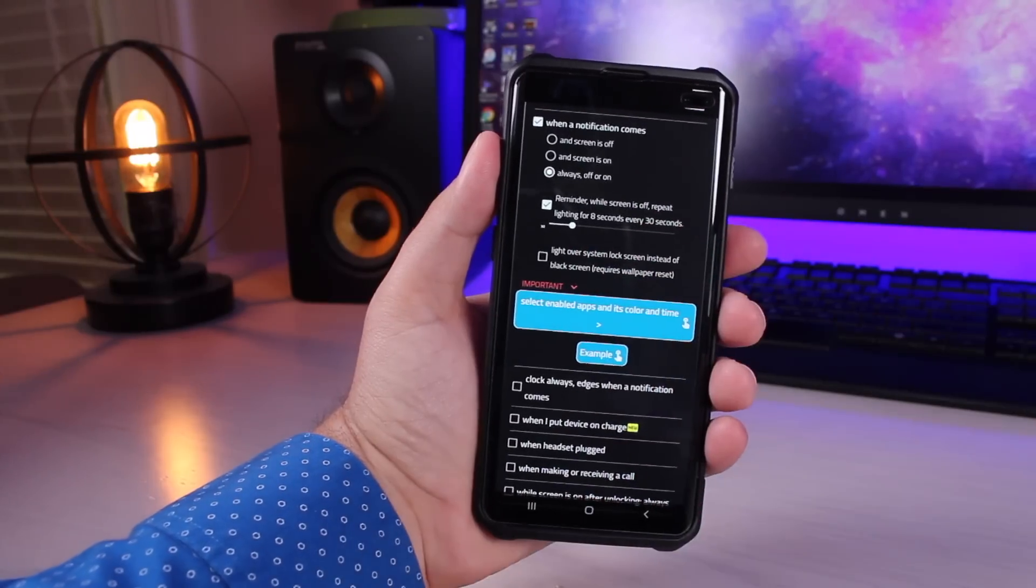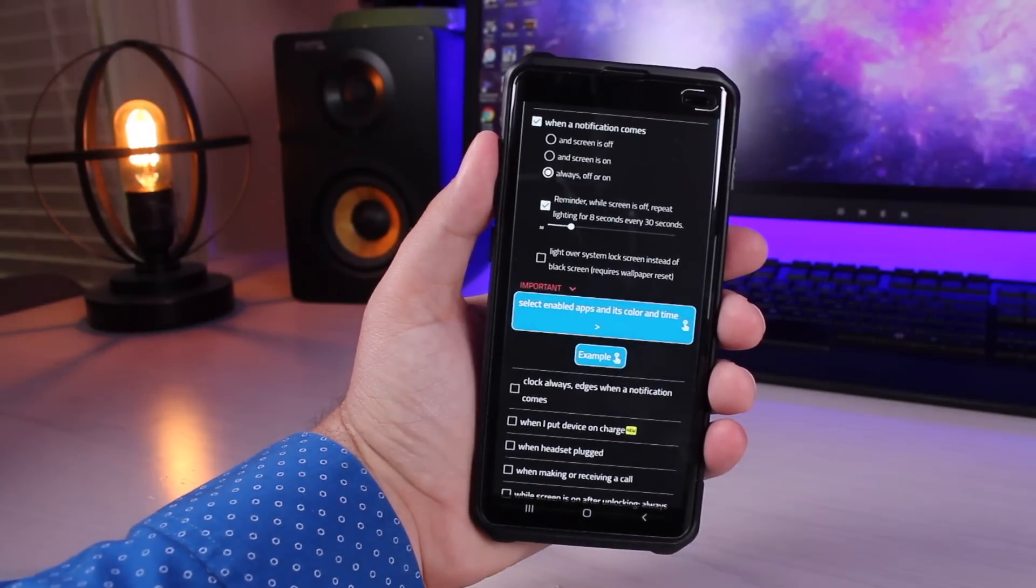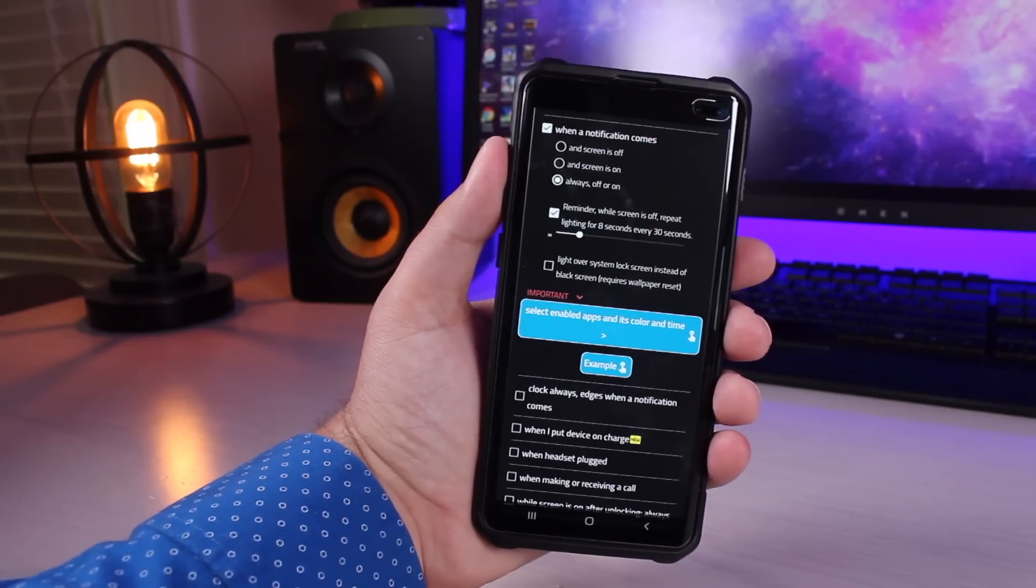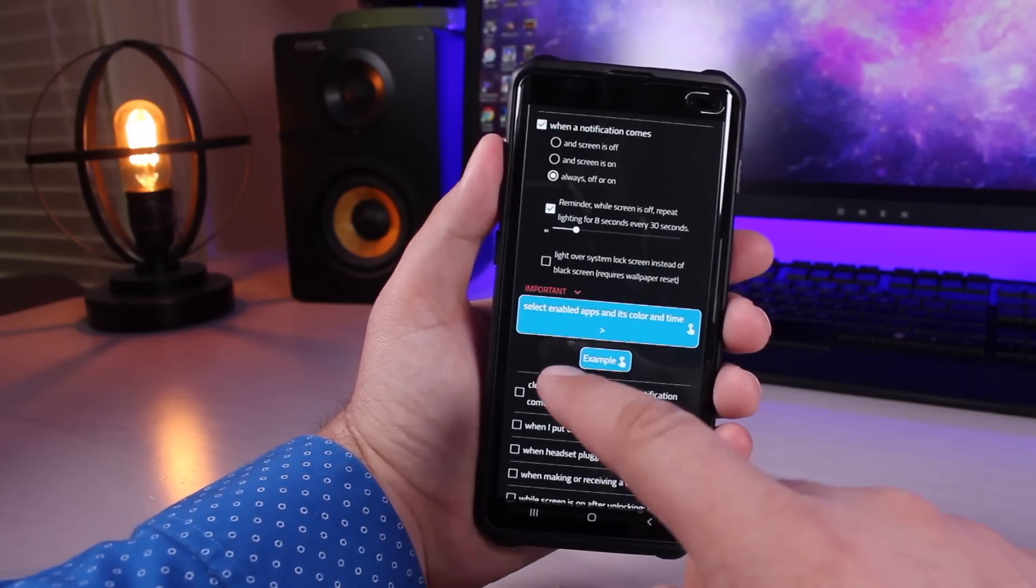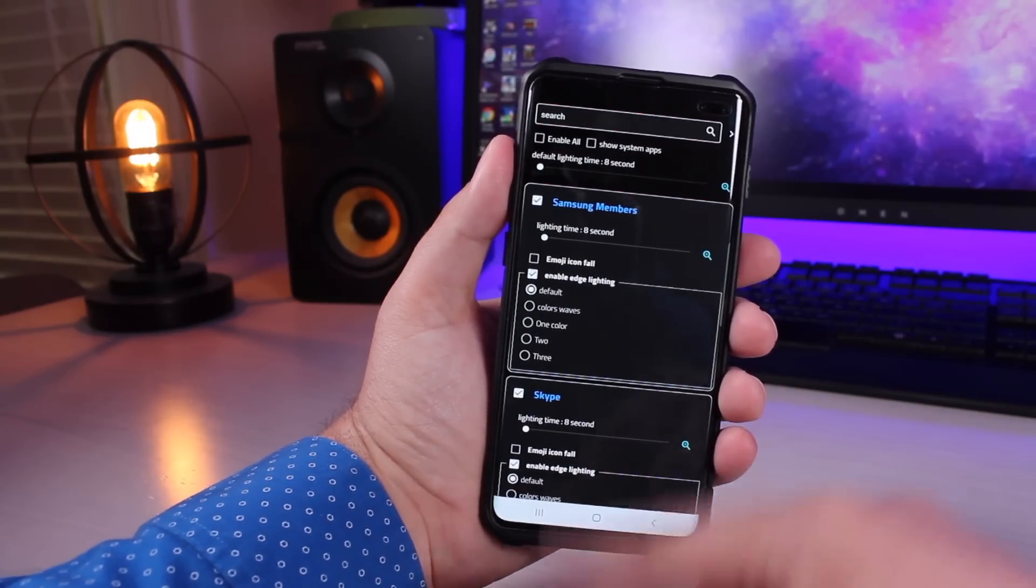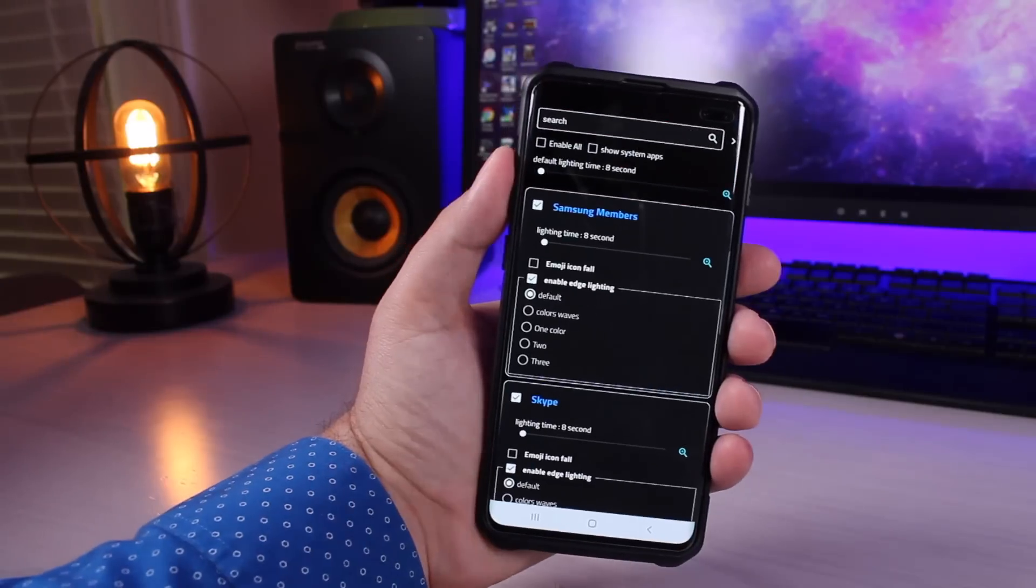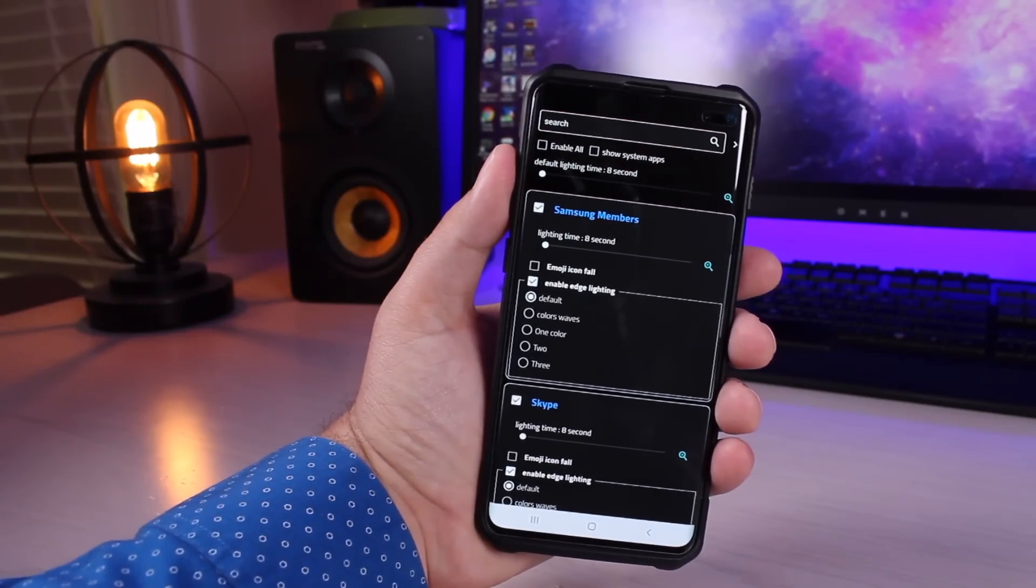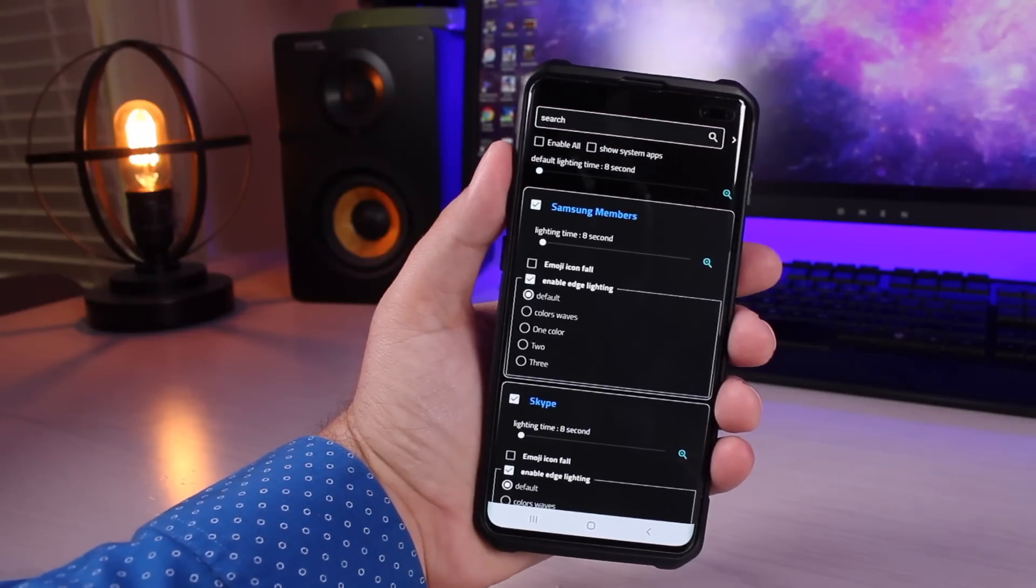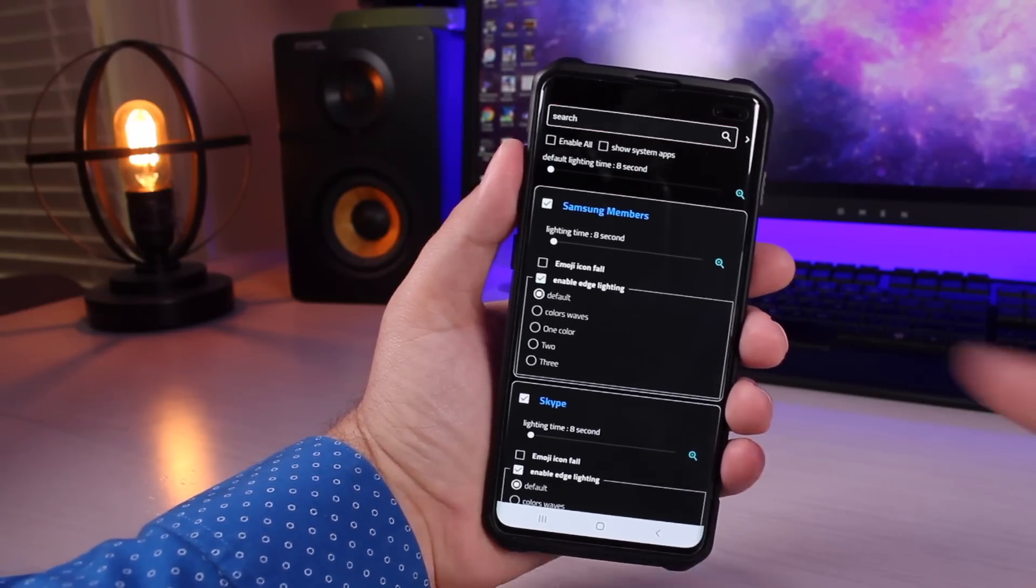You can change the repeat and reminder. The notification light here will repeat every 30 seconds for eight seconds if you don't do something about the notification that came in. One thing that I love about this is that you can customize the LED depending on which app is notifying you. So for my text messages I have blue and green. For my Gmail I have red. For Twitter I have blue.